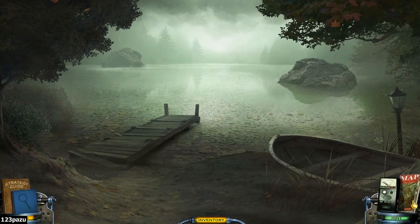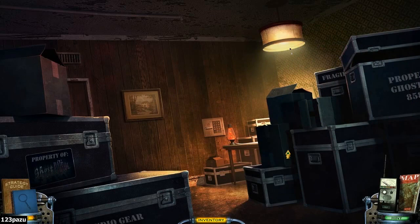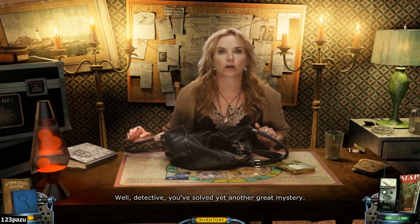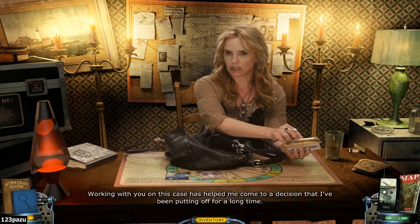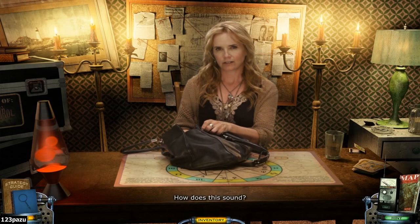Goodbye Shadow Lake. Well detective, you've solved yet another great mystery. Working with you on this case has helped me come to a decision that I've been putting off for a long time. I've decided to leave the ghost patrol team and go into business on my own. How does this sound? Cassandra Williams — Psychic Detective. And that's the whole game: Mystery Case Files Shadow Lake by Big Fish Game Studios.